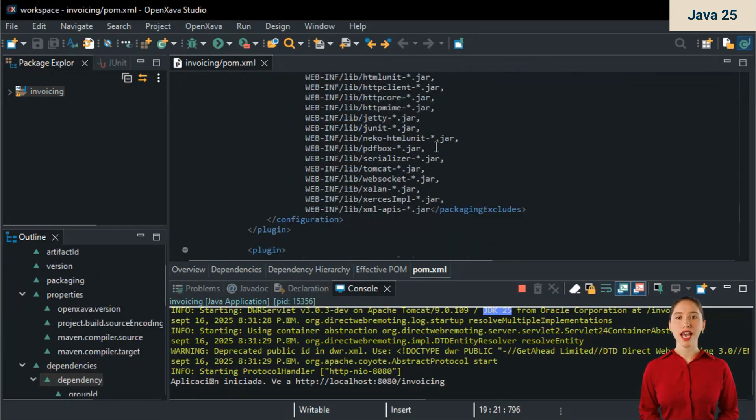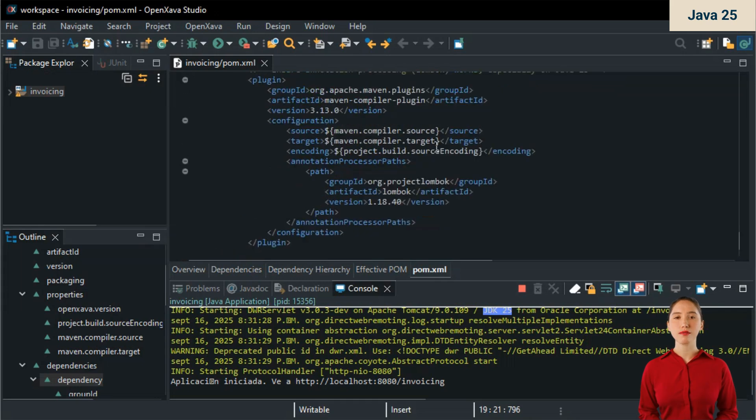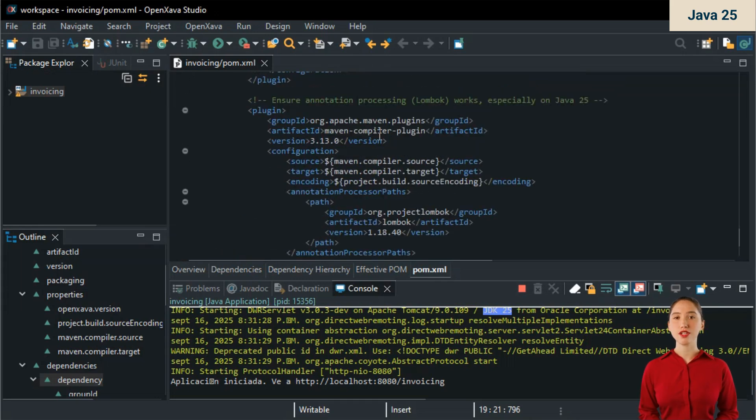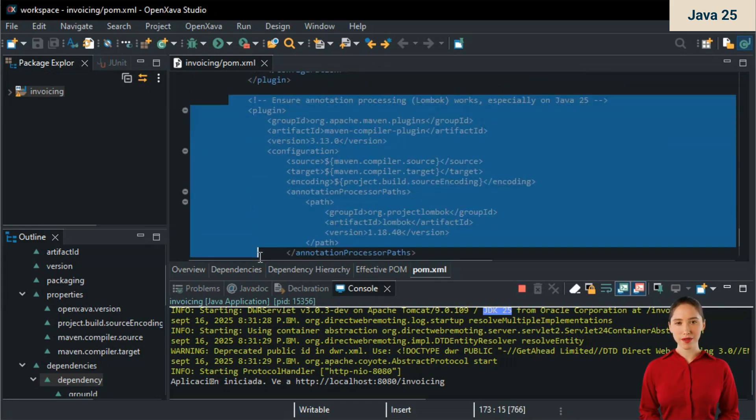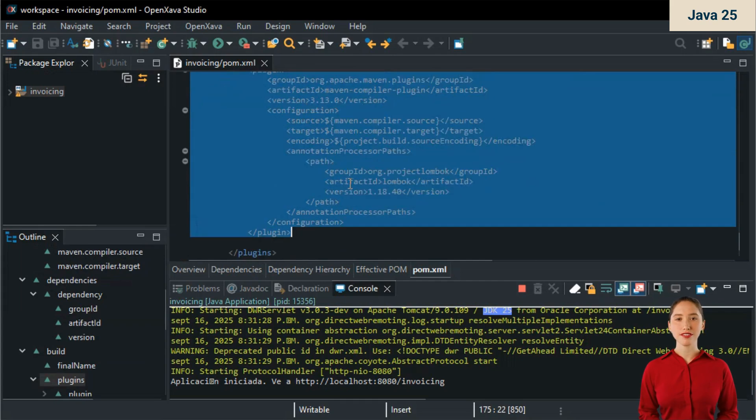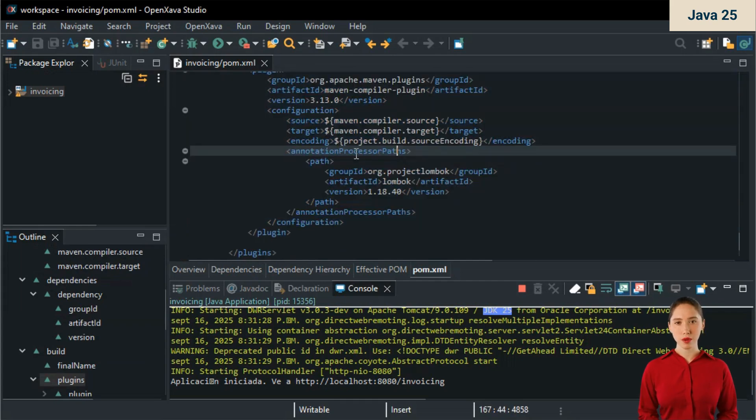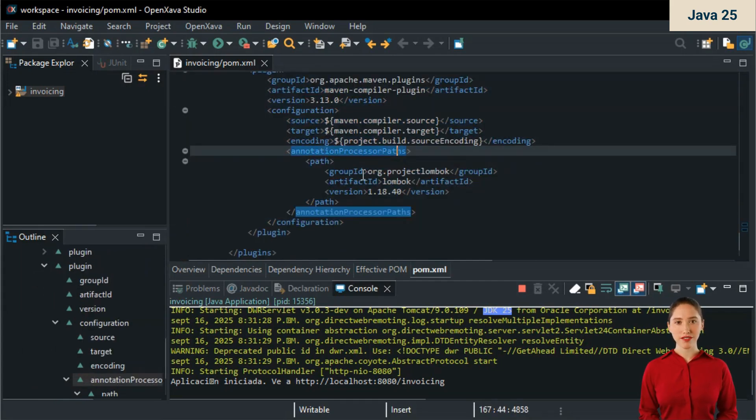Moreover, at the bottom of the pom.xml, you need to add the following. This is mandatory for Lombok to work with Java 25.